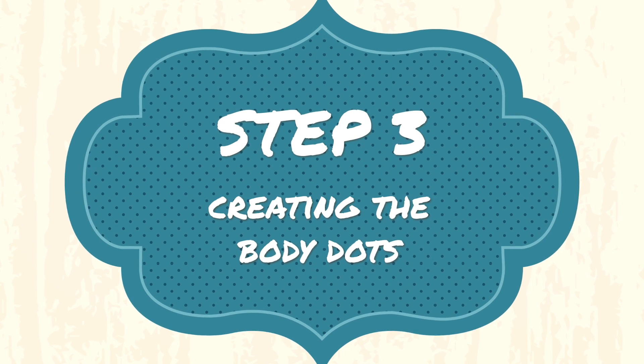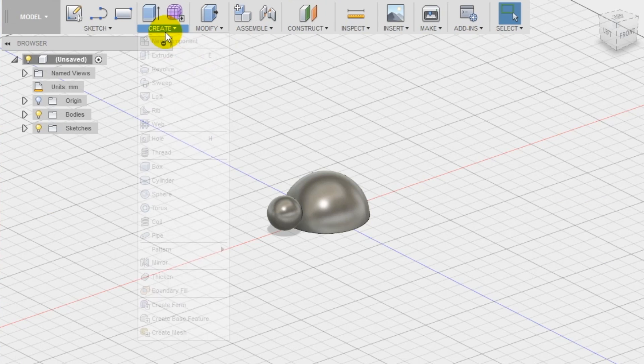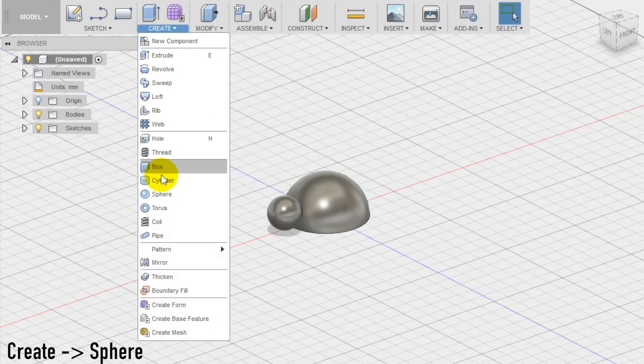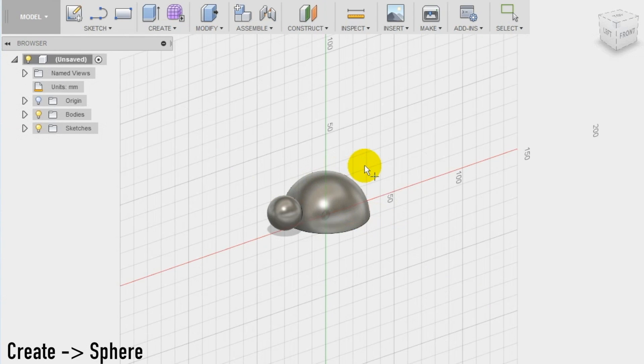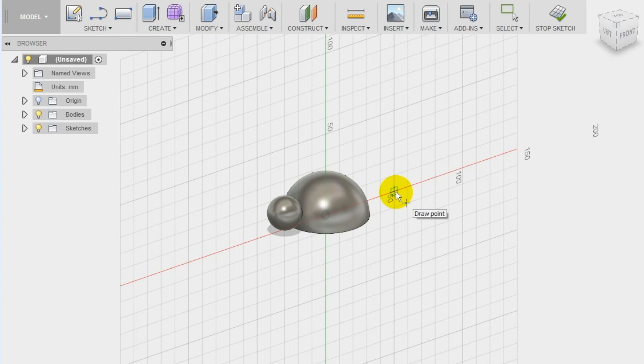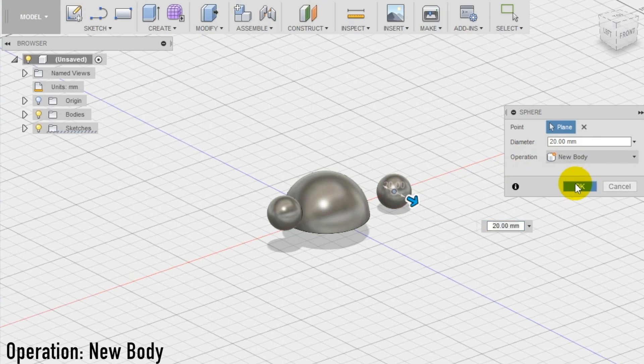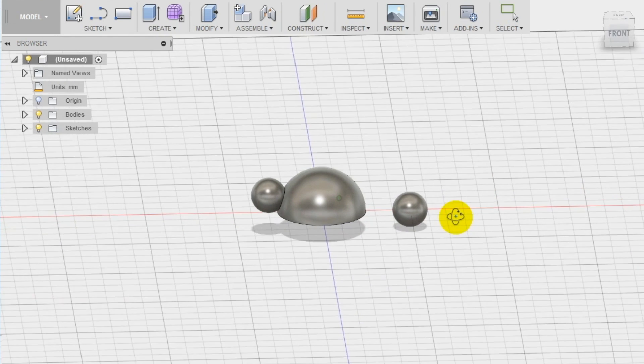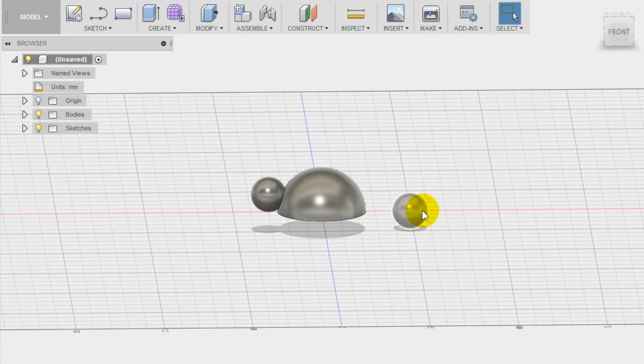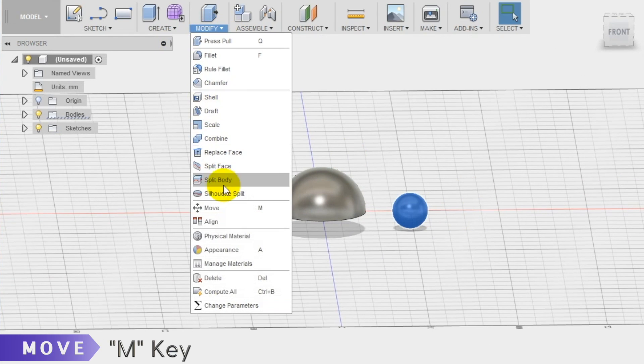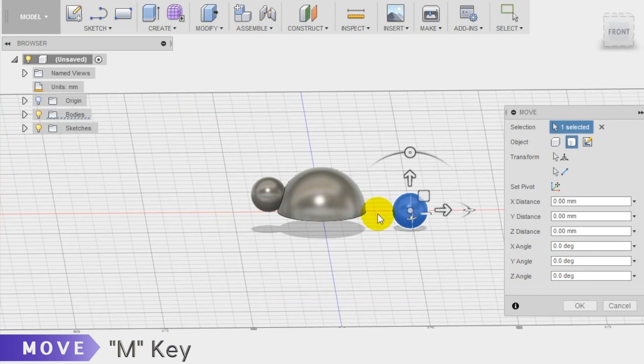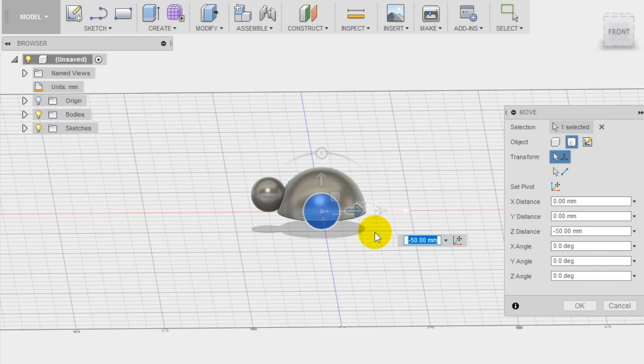Step 3. To create the typical dots of the ladybug we use again the sphere tool. We create a new sphere on the front plane. In this phase it doesn't really matter which dimension you are setting for the sphere diameter. What's important is to set the operation new body because we will move the sphere using the move tool in the modify section of the top menu.